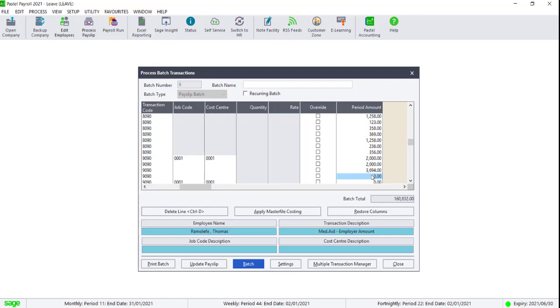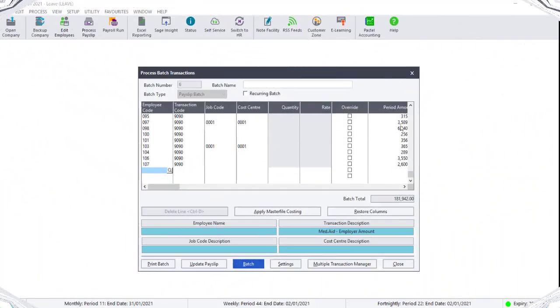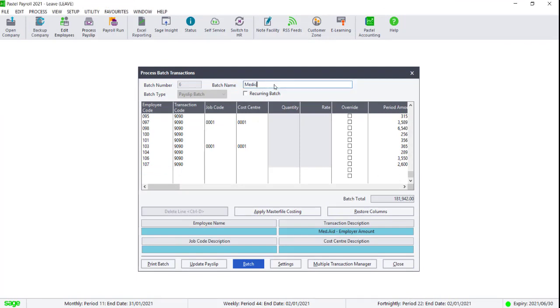The Fringe Benefit Transaction 6172 will automatically be updated once 9090 has been updated and does not need to be added to the batch. Save this batch and then click on Update Payslip.